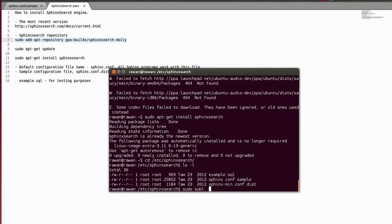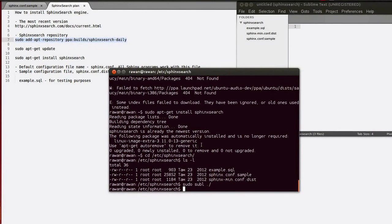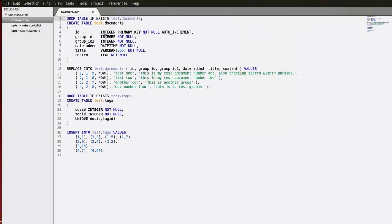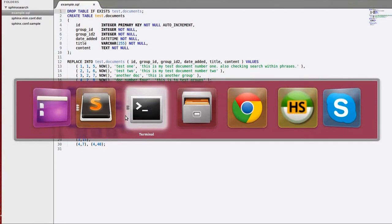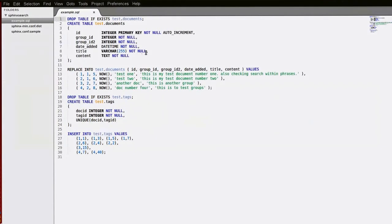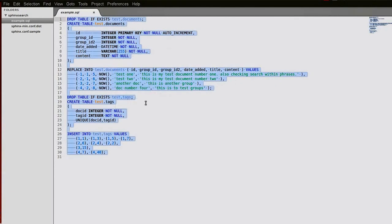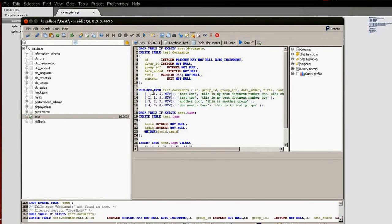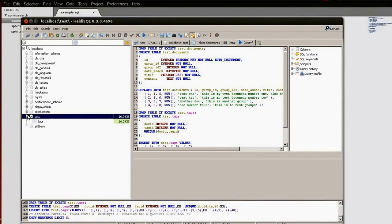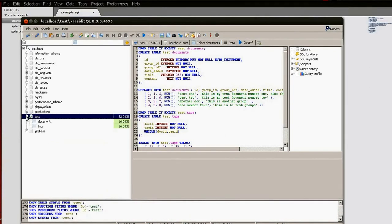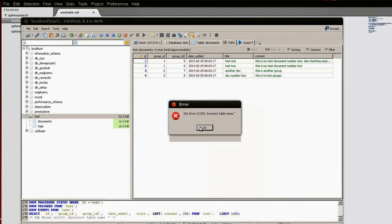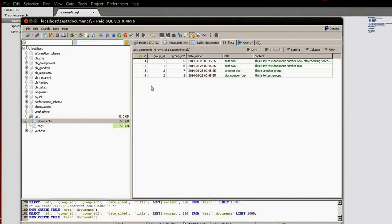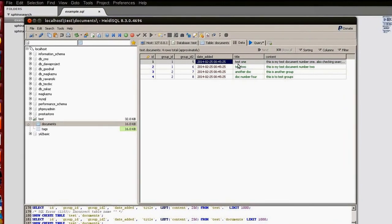Let's see what is inside of them. I have my Sublime text editor. Example.sql has DB data for testing purposes and we got to query them. I have my SQL client. Let's run our query. We have four entries and several fields, and we got to make search by two fields: title and content.